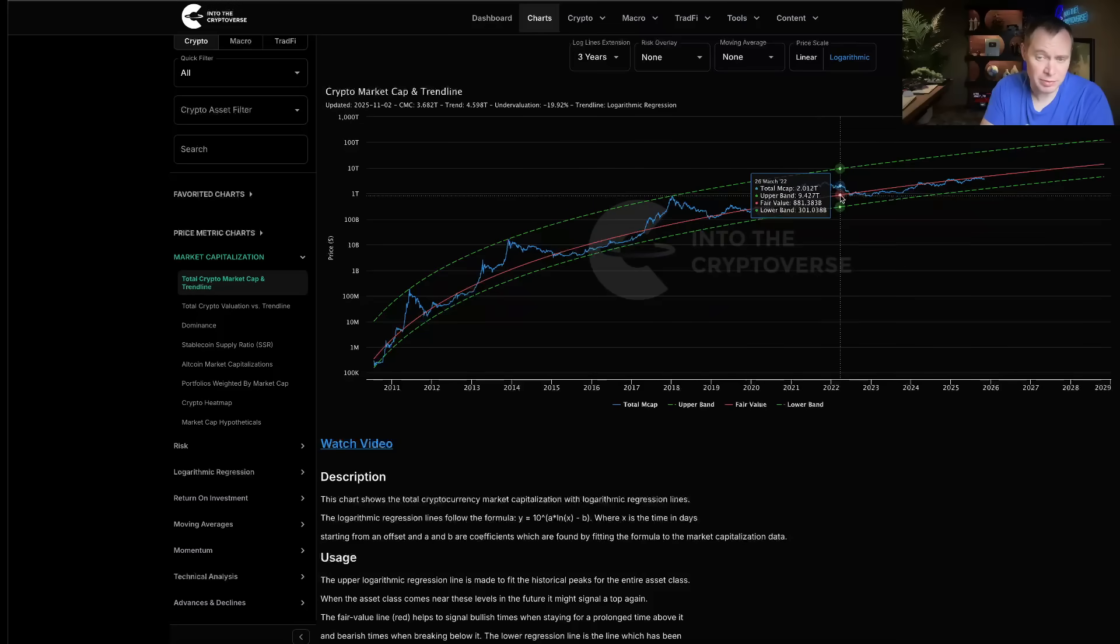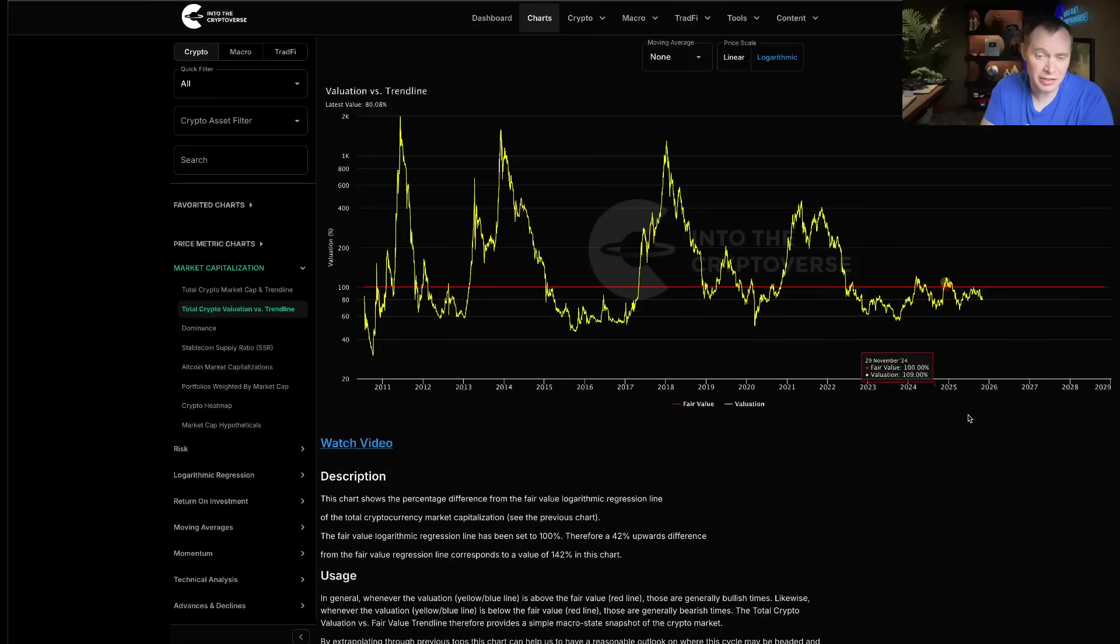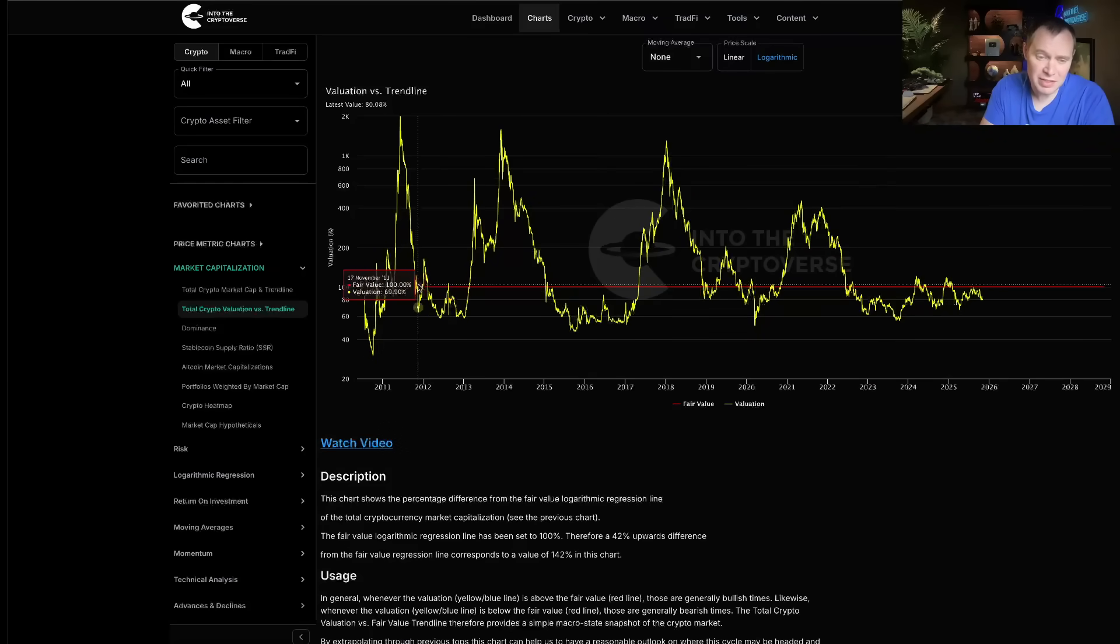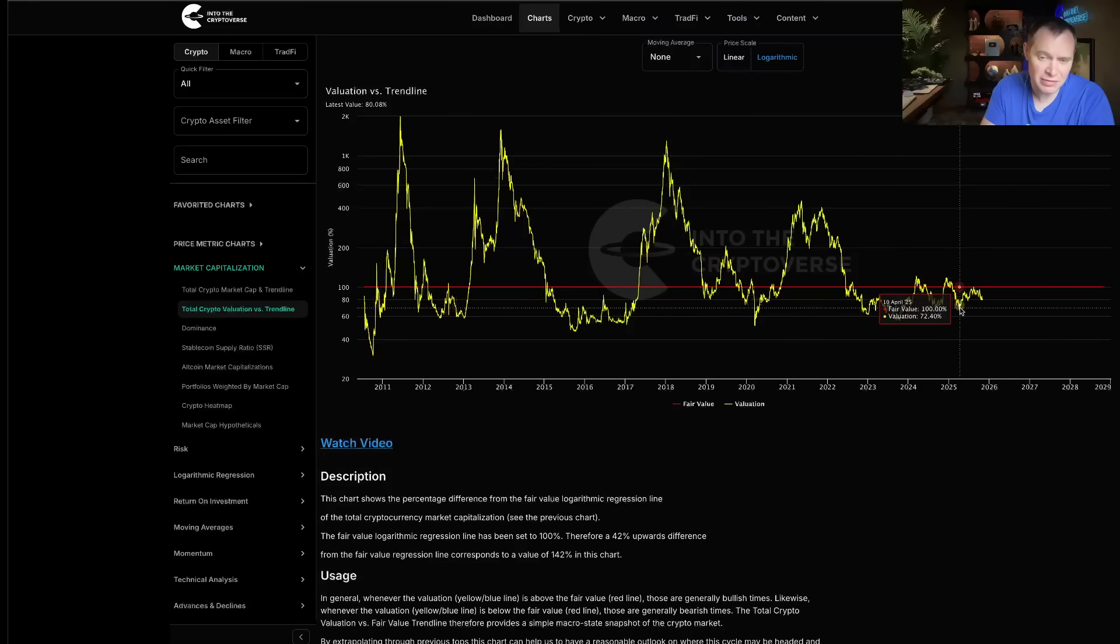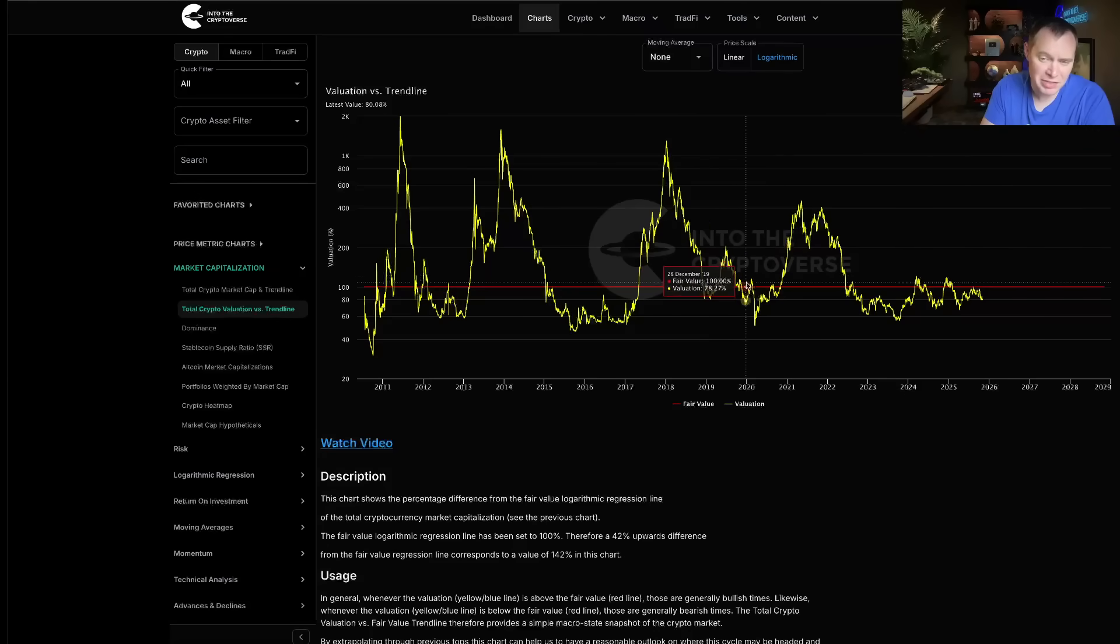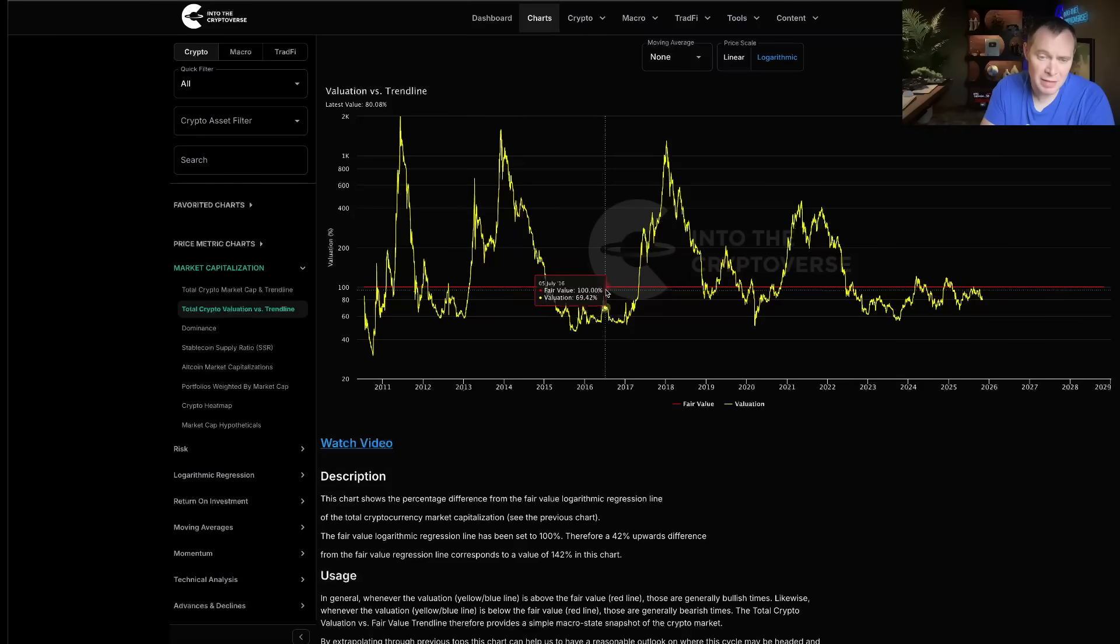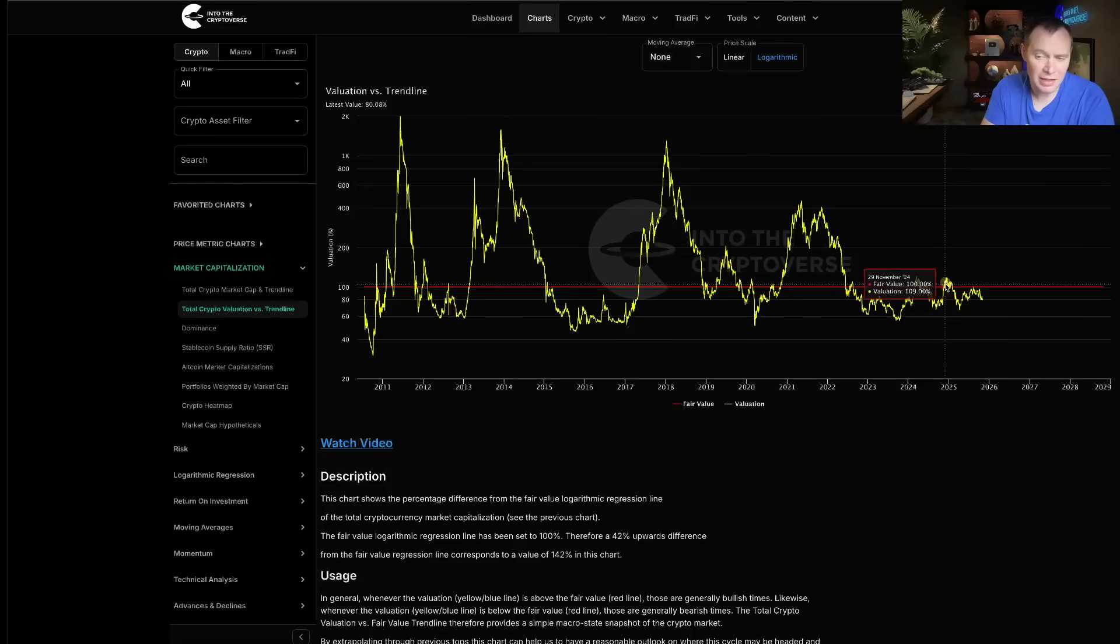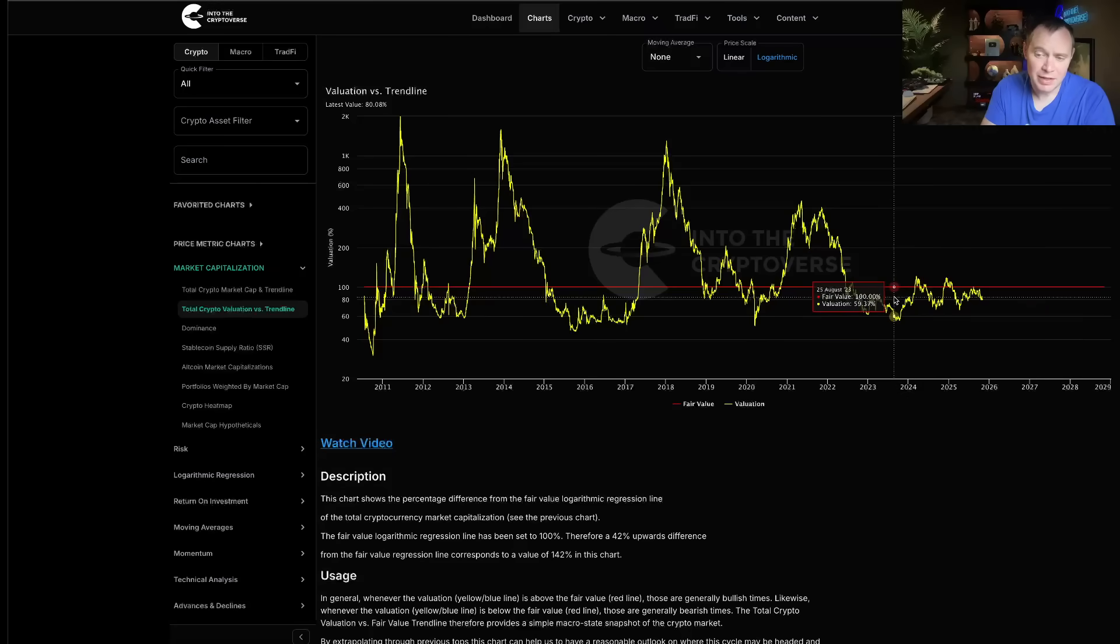If you actually take the percent difference between the total cryptocurrency market cap and the fair value logarithmic regression trend line, you get a chart that looks like this. You can see that red line—that's what represents the fair value. You can see that every time we get above it, it just sells off. We've seen that in prior cycles, right? It's not like we haven't seen that before. It's just that typically at some point it would go more overvalued, and we just haven't really seen that yet.